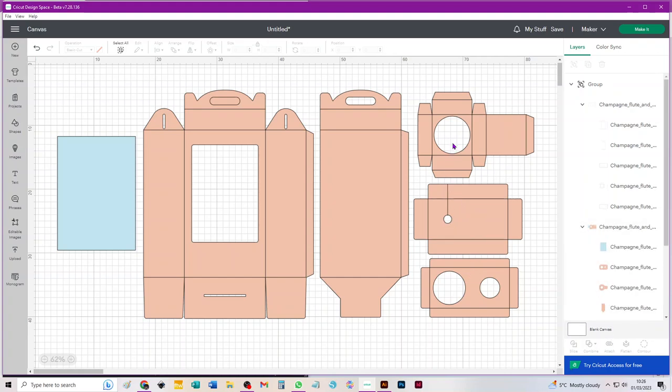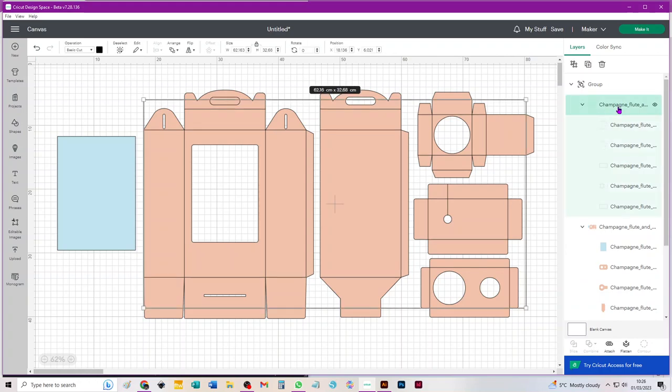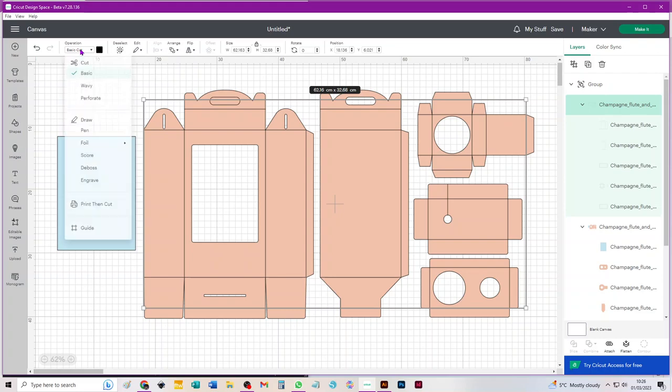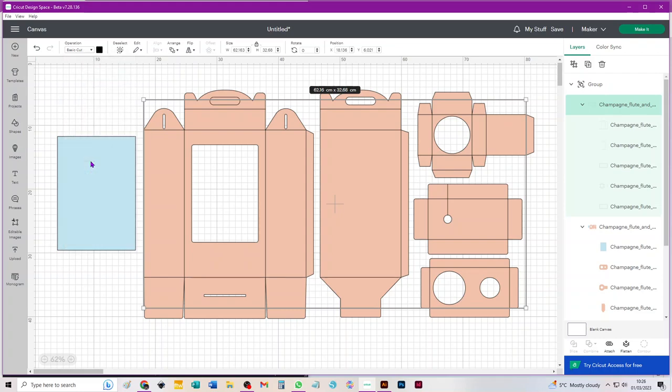We need to just select that first group. The name of it is the second line down in your layers panel. If you just click on the name of it, that selects everything within it. Go to your operations menu and choose score, and you can see that those lines get converted.